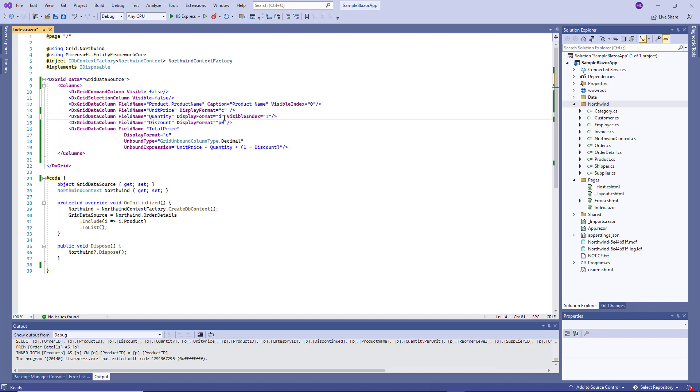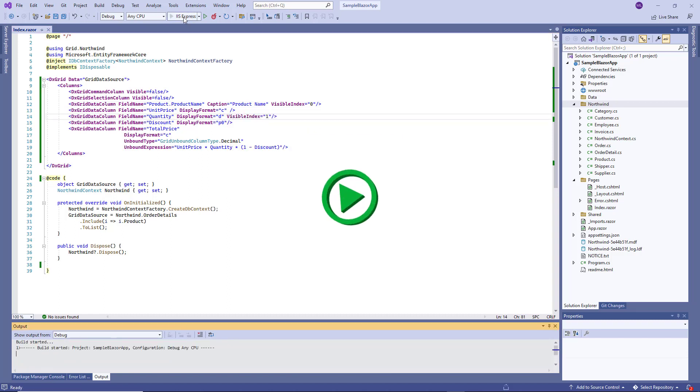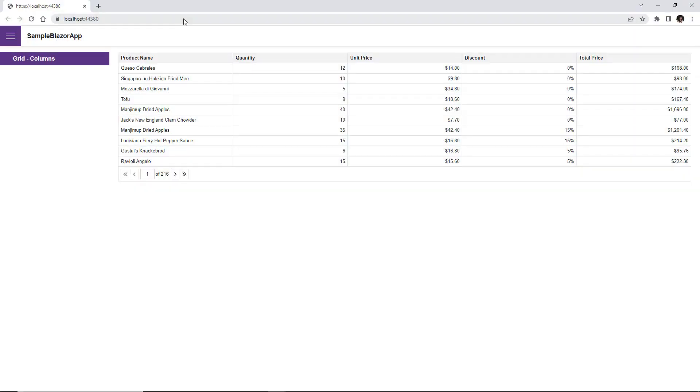Let's run the app. Now you don't see the command and selection columns, and the quantity column is next to the product name column.